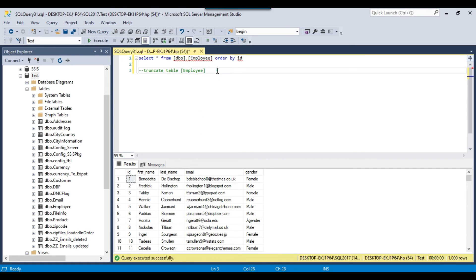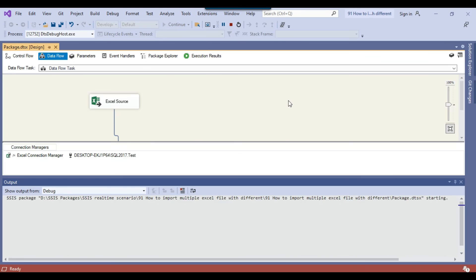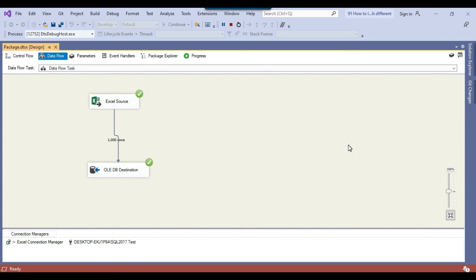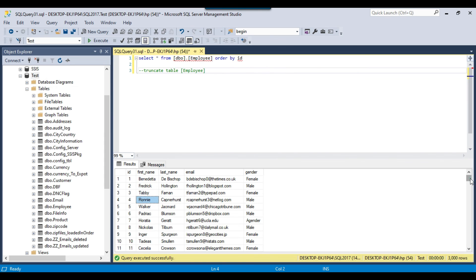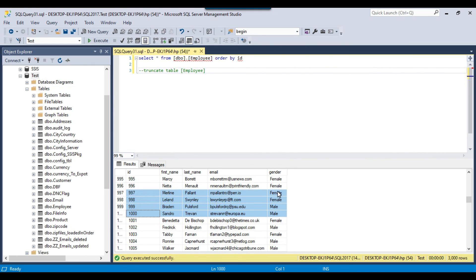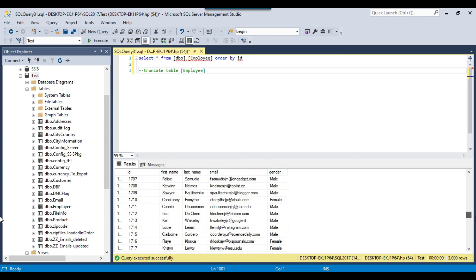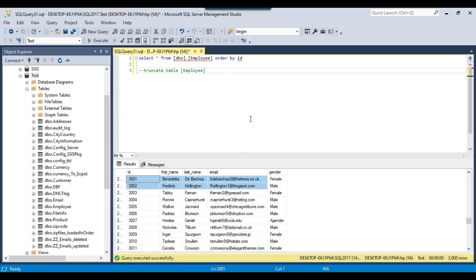I'll truncate the employee table which currently has 1000 records, then run the package again. This time it imported 1000 records, then another 1000, then another 1000 — 3000 records imported successfully. In the employee table, IDs 1 to 1000 are from the first file, 1001 to 2000 from the second file, and 3001 to 4000 from the third file, matching exactly how the data was in each Excel file.